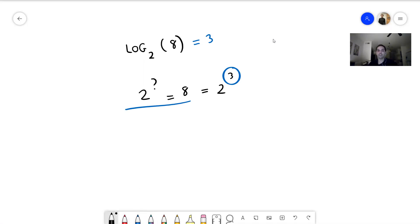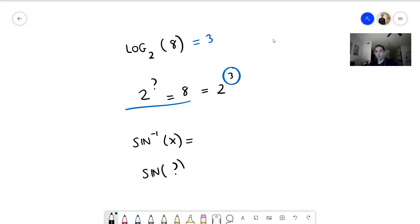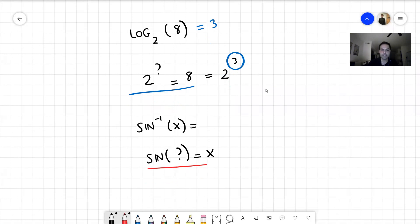For instance, what is arc sine of x? Well, it's the angle whose sine is x. In other words, it answers the question: sine of what equals x? Just like log base 2 of 8 answers '2 to the what equals 8,' arc sine answers 'sine of what equals x.'